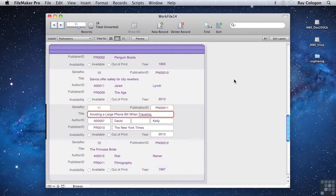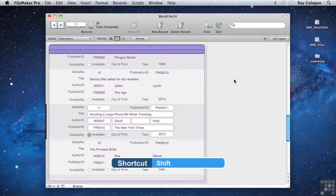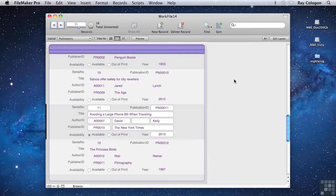And when a field with a field control such as the radio buttons on the availability field is active, you can then use the left and right arrows on the keyboard to select a different value, and press the Shift key to select the active value. And of course, pressing the Enter key on the numeric keypad removes the cursor from the current field and commits the record. So most common data entry and navigation tasks can be performed and sped up quite a bit by keeping your hands on the keyboard, and you'll find you rarely need to reach for the mouse for many common operations.